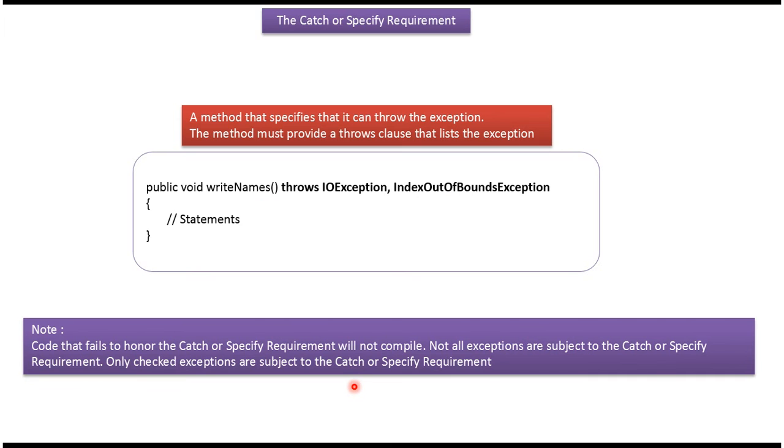Code that fails to honor the catch or specify requirement will not compile. Not all exceptions are subject to the catch or specify requirement. Only checked exceptions are subject to the catch or specify requirement.